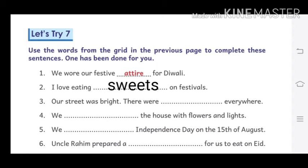Next: I love eating sweets on festivals. Means: मुझे त्योहारों पर मिठाई खाना पसंद है।